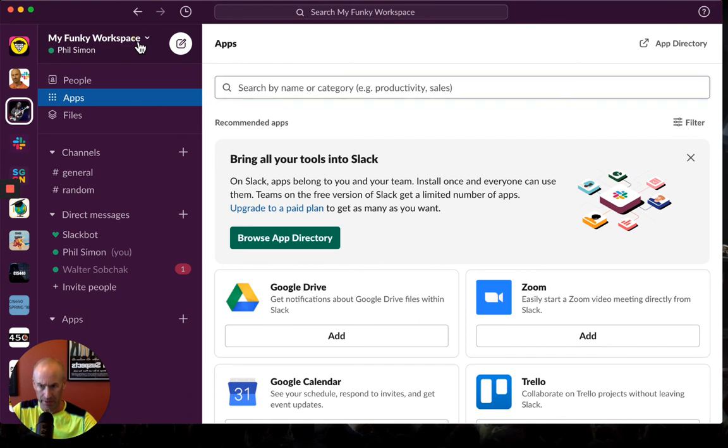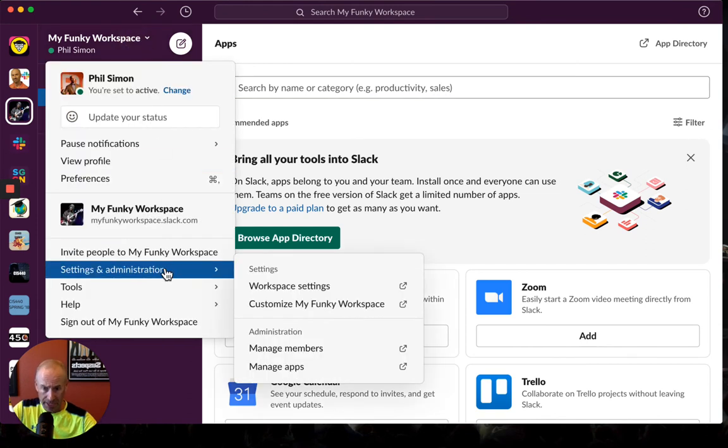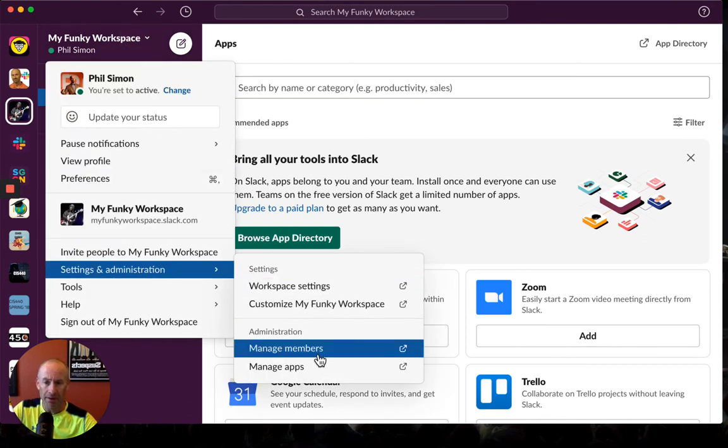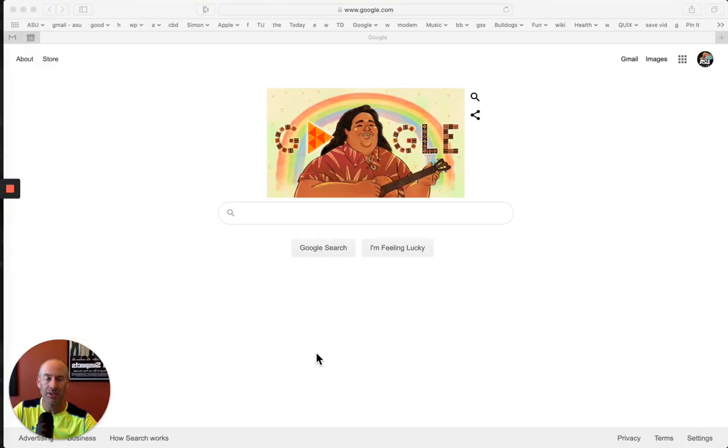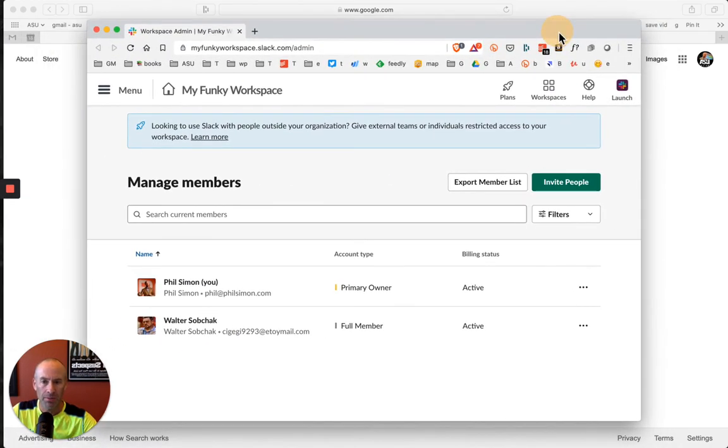I'm going to go here under Settings and Administration, Manage Members. Let's go. In my other screen, which I'll bring up right here. Boom!